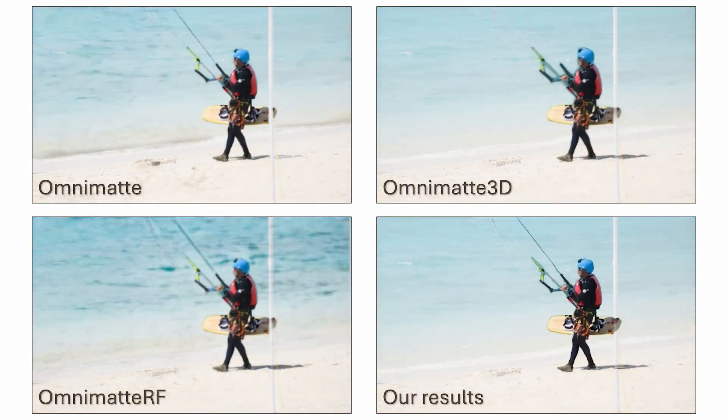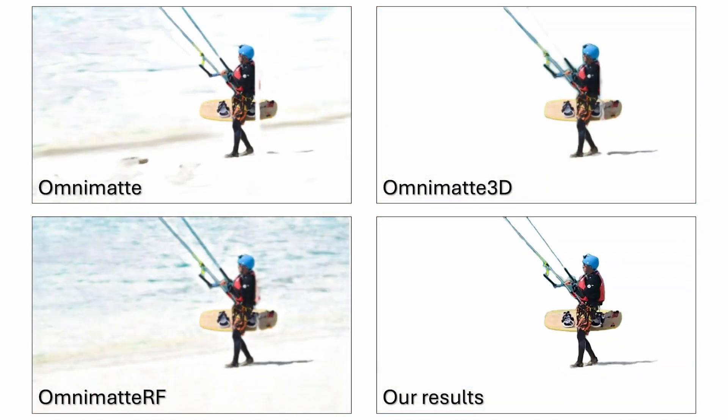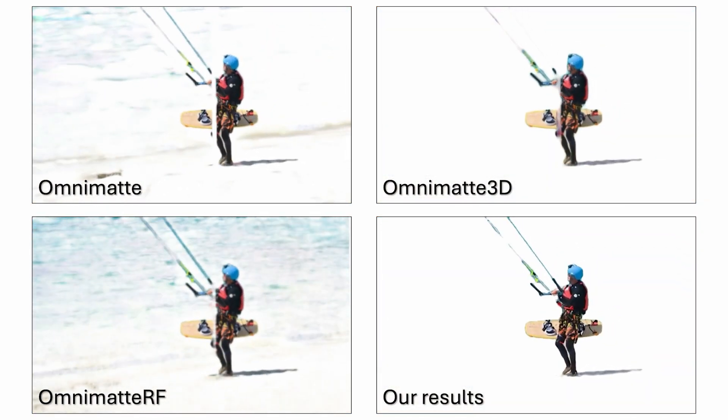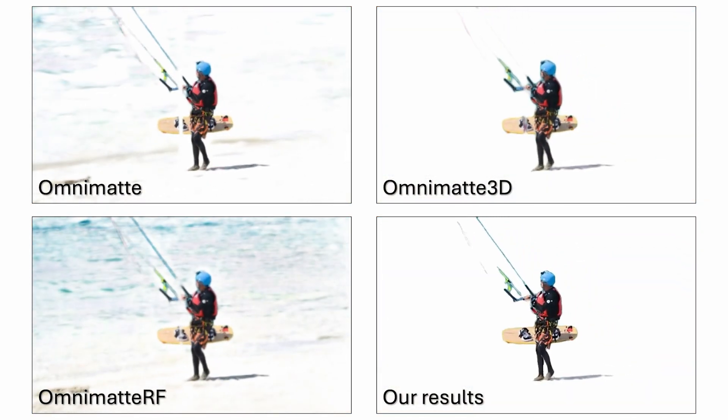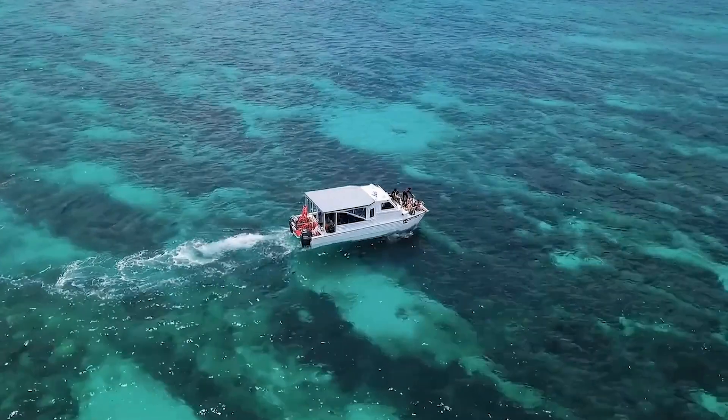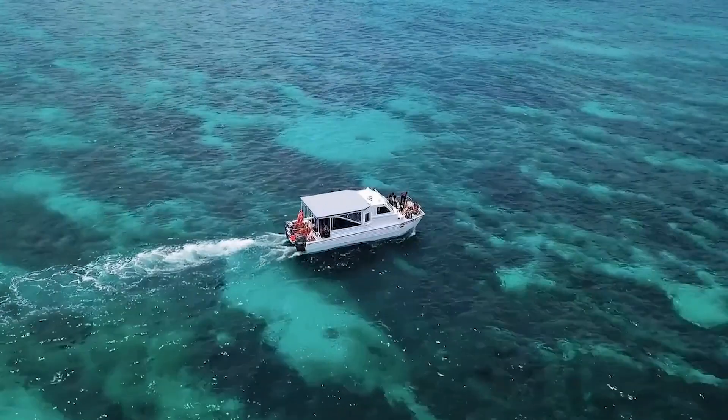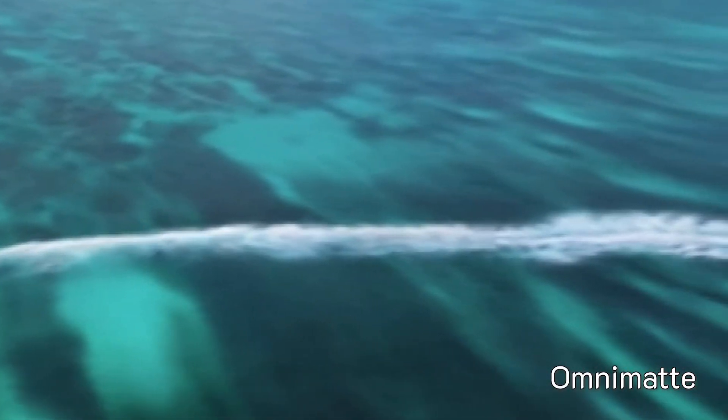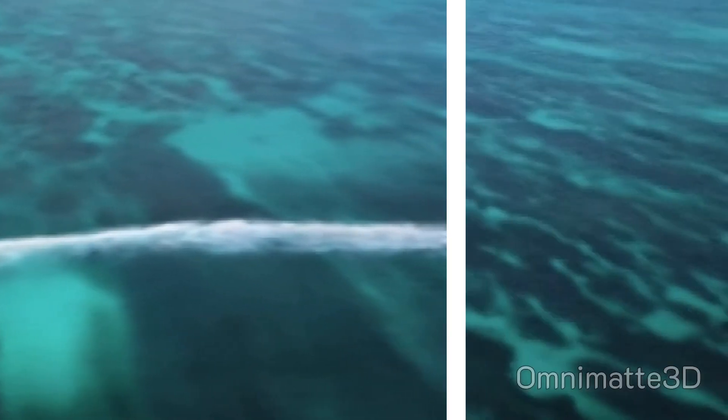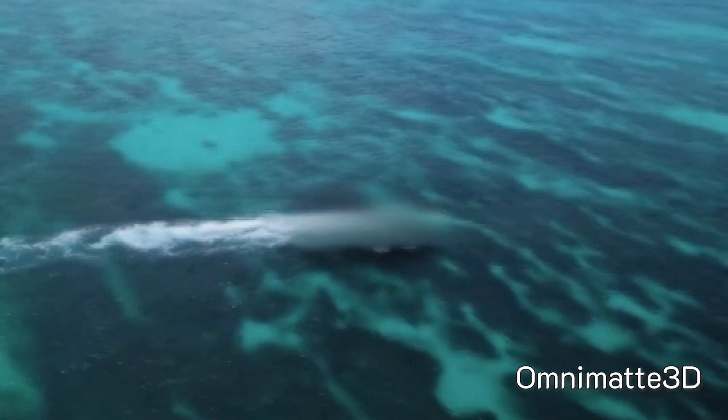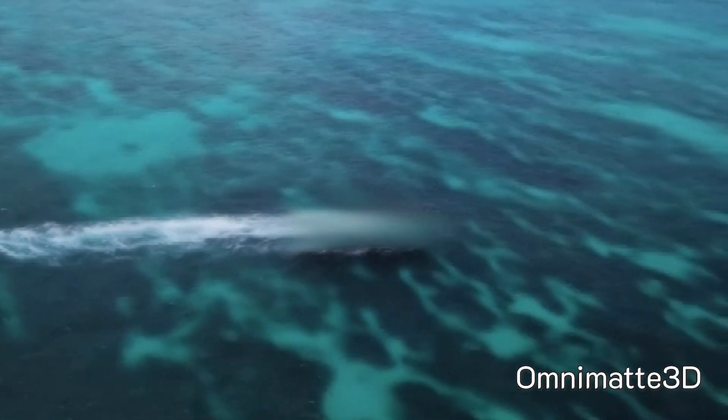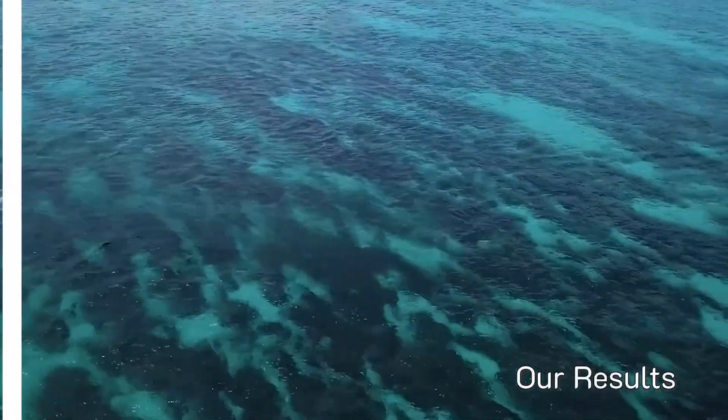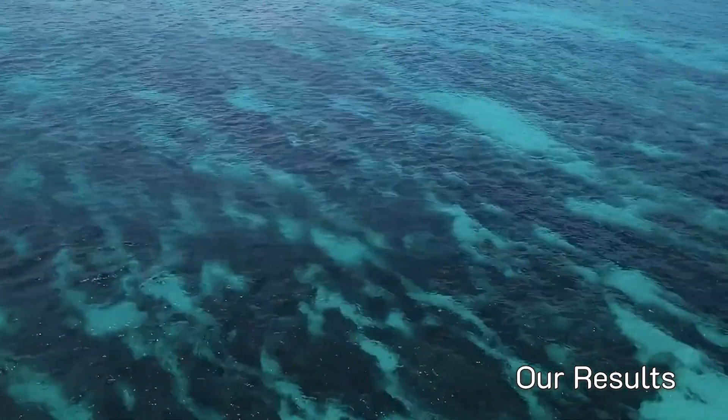Let's see some comparisons. In this example, we showcase the capability of synthesizing a complete layer. Existing omnimatting methods have difficulty handling dynamic backgrounds, and single image methods struggle with temporal consistency.